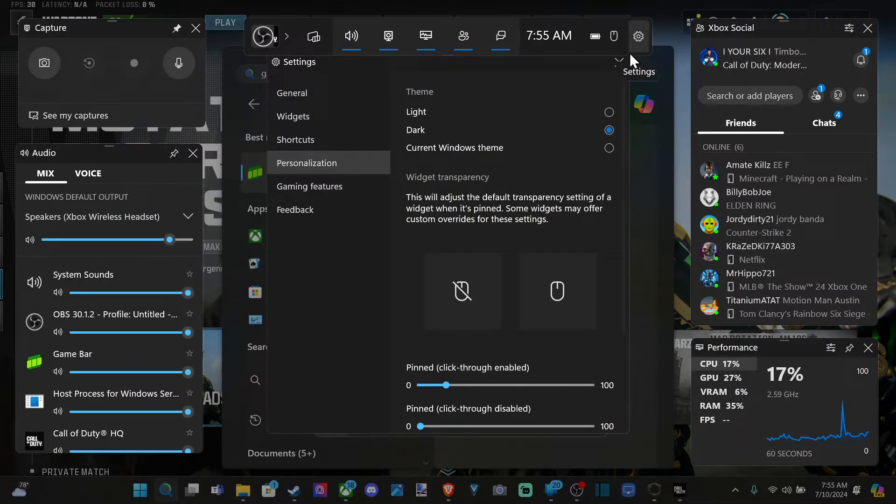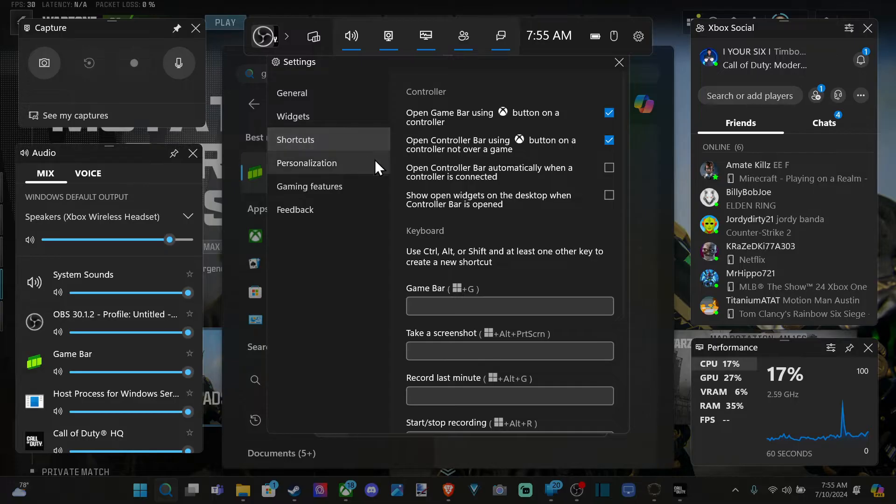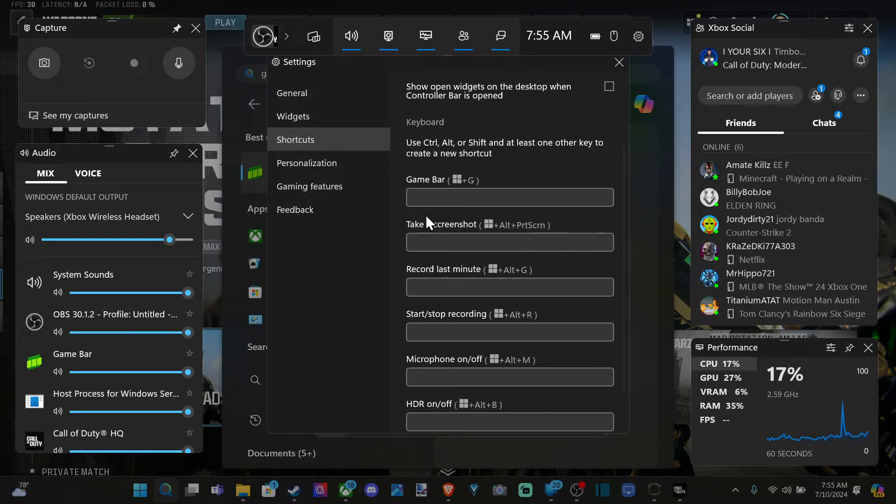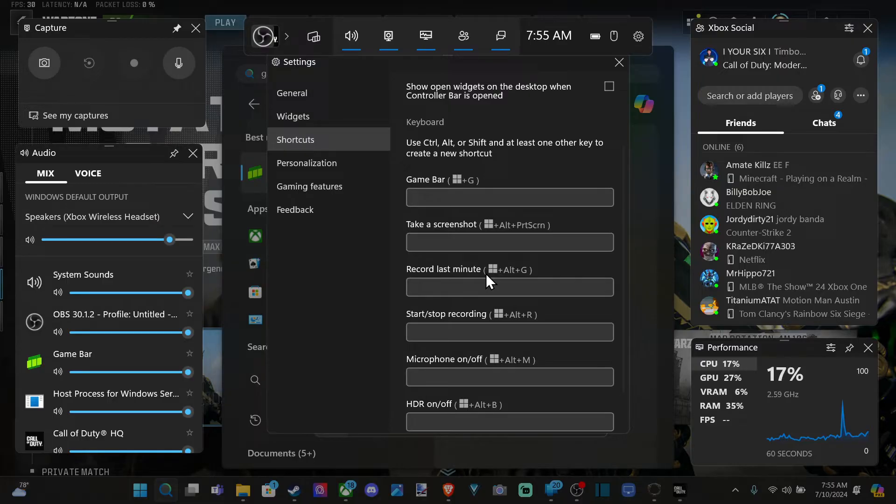Otherwise, there are hotkeys listed under settings. We can just go to the shortcuts and we can see record last minute is Windows button alt plus G. And then start to stop recording is Windows button alt plus R.